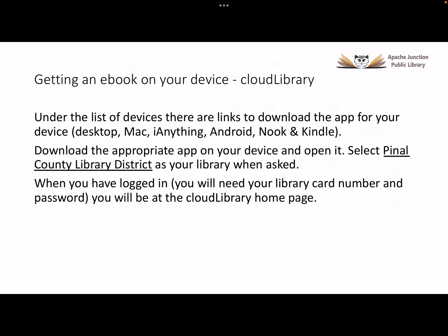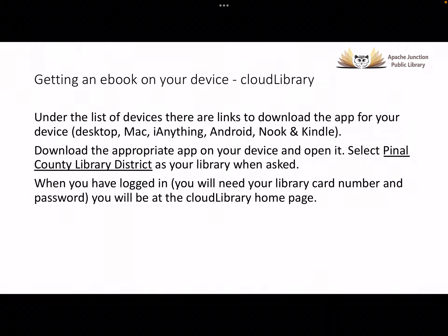You will be asked to select a library to borrow books from. Select Pinal County Library District when you are asked. You must log into the library you select. You do this by keying in your library card number and password or PIN. Your password or PIN is the last four digits of your telephone number.